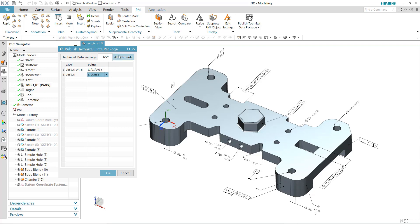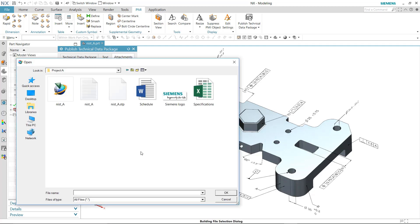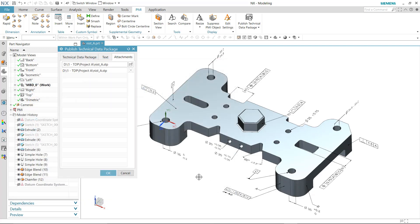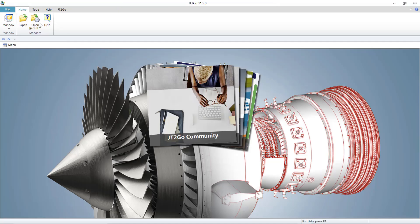In this case, a selection is made. Additional documents can also be attached to the technical data package. In this example, a STEP file would be attached. Selecting OK will publish the technical data package.